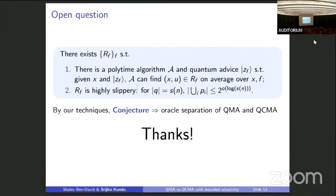I know people want to go for lunch, but we need to earn it. If not, at least thank all speakers for this session.